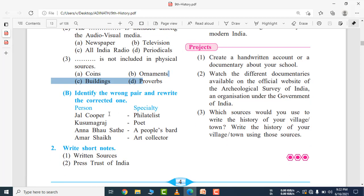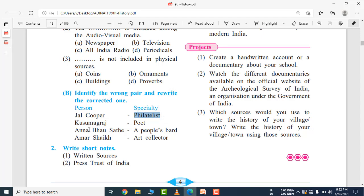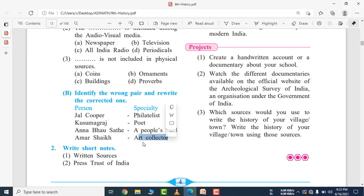Identify the wrong statement. Jal Cooper was a philatelist — an expert on postage stamps — that is correct. Kusum Garaj is a poet — that is correct. Anna Bhau Sathe was a people's writer — that is correct. But Amar Sheikh is listed as an art collector — that is wrong. Amar Sheikh was a folk singer, not an art collector. So 'Amar Sheikh is an art collector' is the incorrect statement.